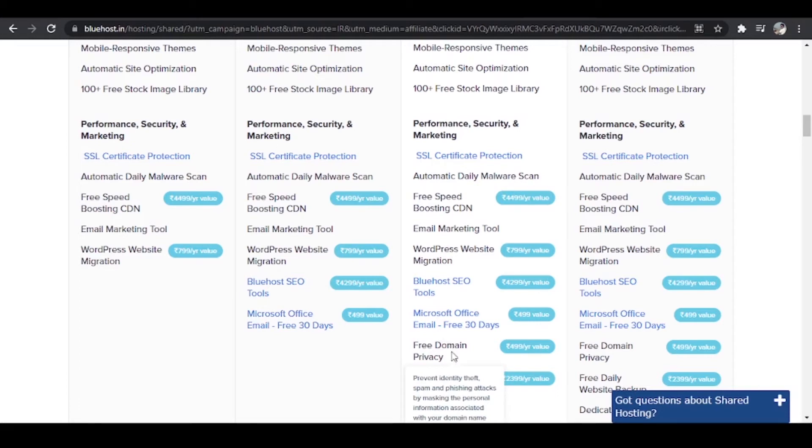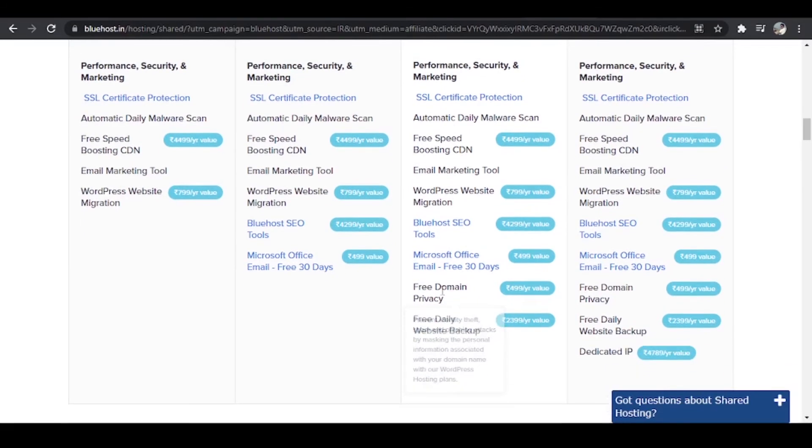Free domain privacy. What free domain privacy is, is that whenever you buy a hosting you get exposed to the internet and you will get a lot of spam emails by this and by that. You'll not get that if you buy a domain privacy but over here it is free of cost.